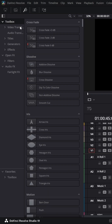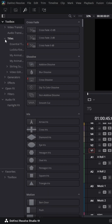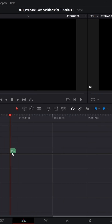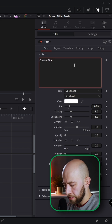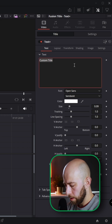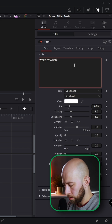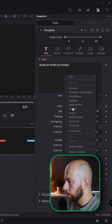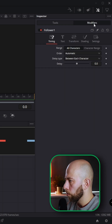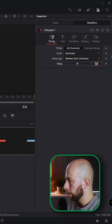Let's open Effects, go to Titles, grab the Text+ effect here, open the Inspector and type in 'word by word addictive frames'. Click this icon and go to the Fusion page. Right mouse button here to find the Follower — go to Modifier and change the delay to one.